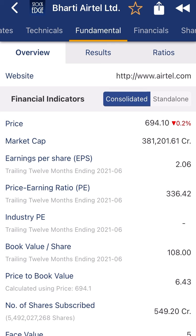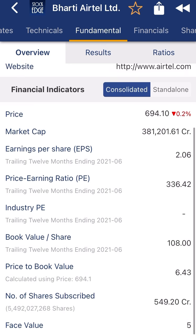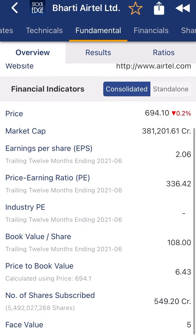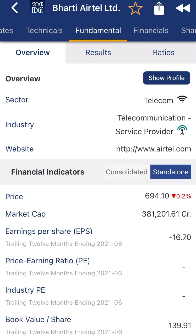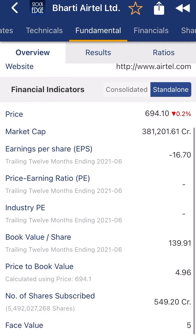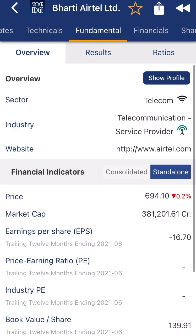Now you might think: how is this particular company having this much market cap even after having a low price of 694 rupees? The market cap is 3 lakh 81 thousand crore. EPS is 2.06 and PE is 336 — very, very high PE. When you check the standalone data, the same scenario applies. This kind of company I am telling you is a fat or maybe average kind of company which is not having any strong PE and EPS detail.